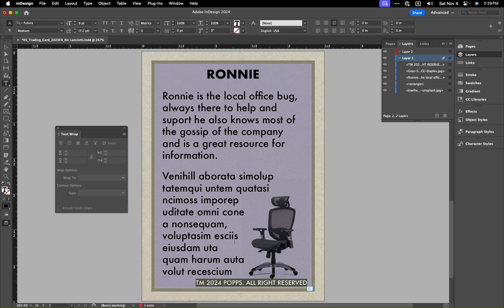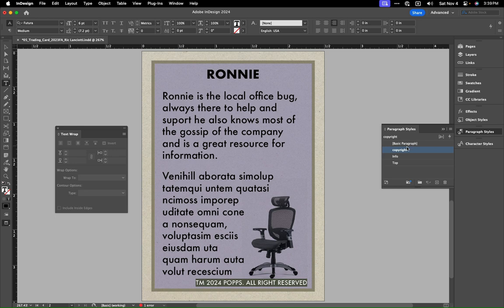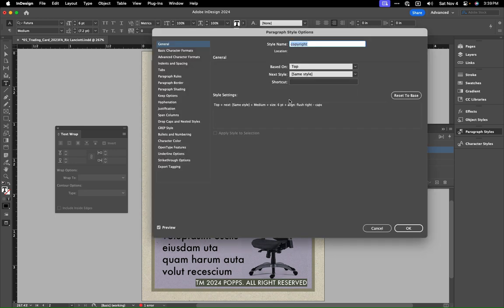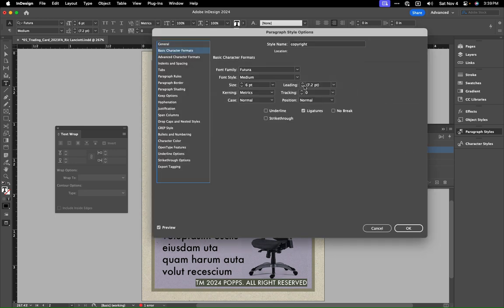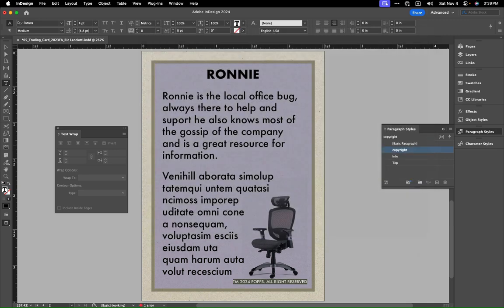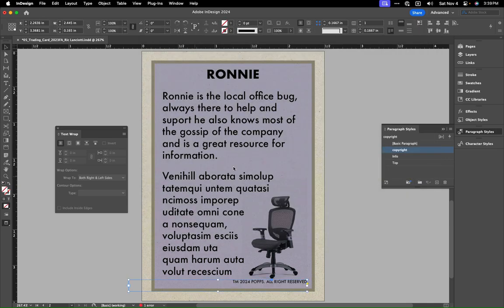Let's go just a little bit smaller with that. So once again, paragraph styles, copyright — it's very small print but it's just a legal thing.